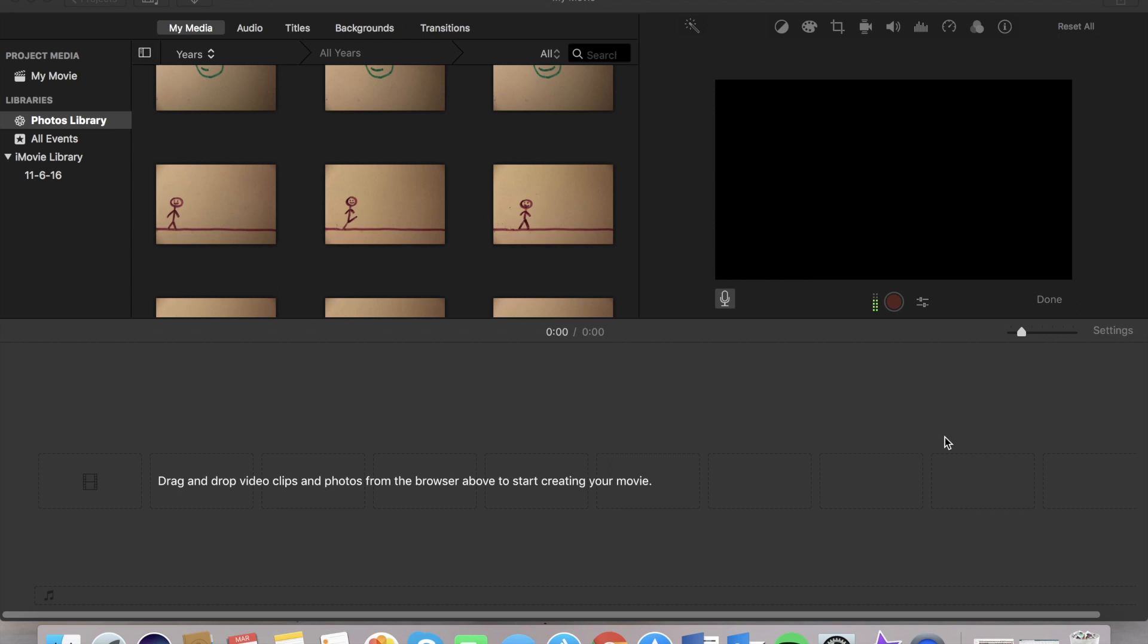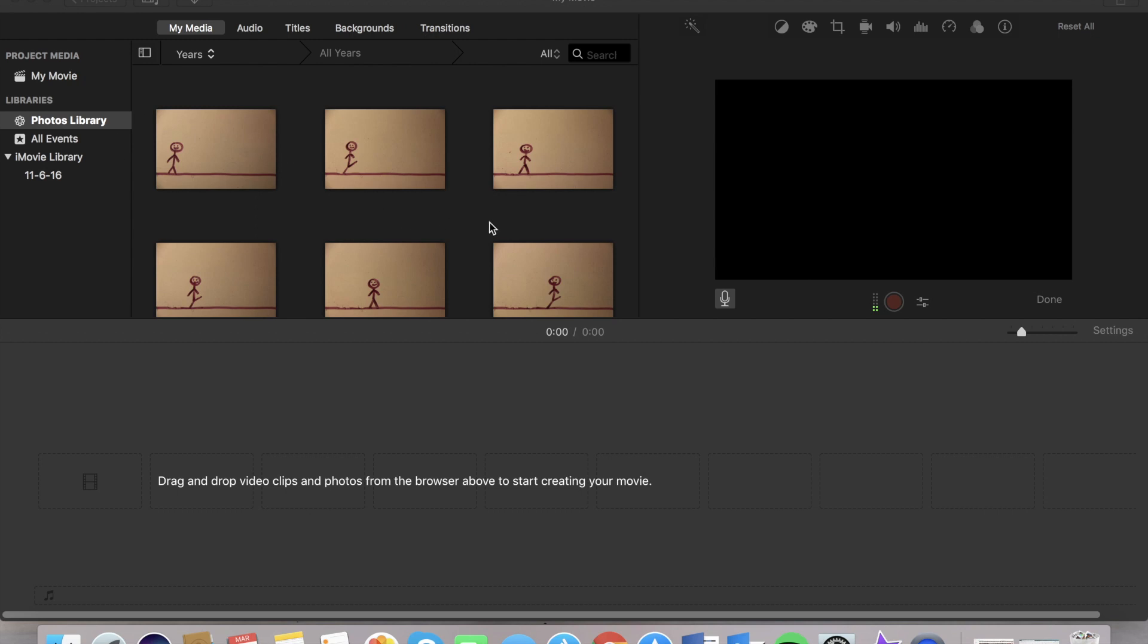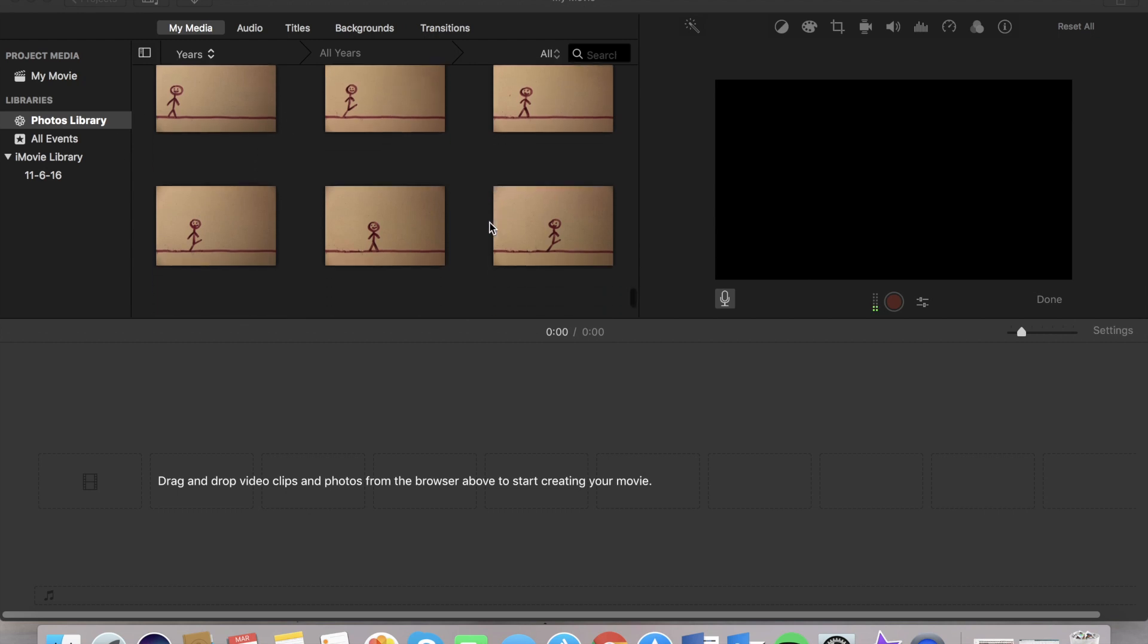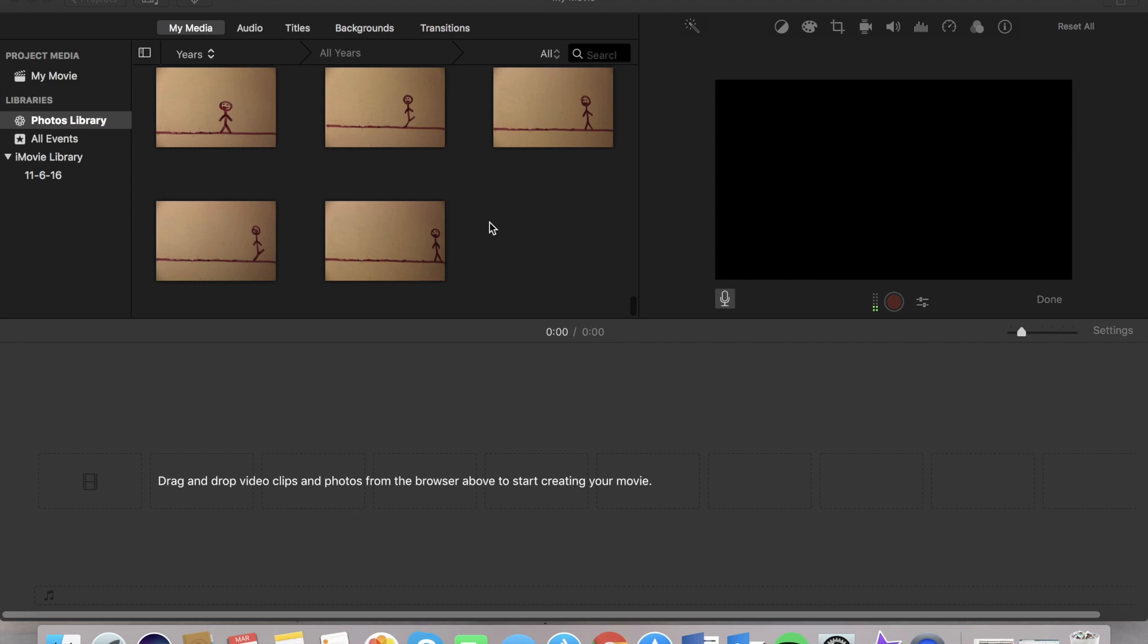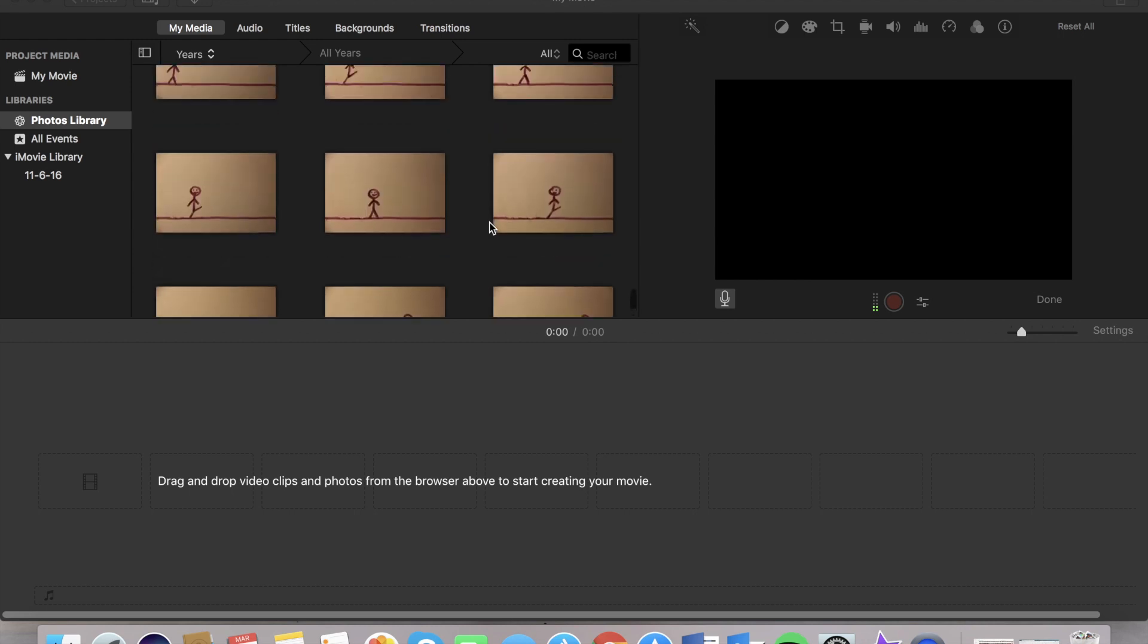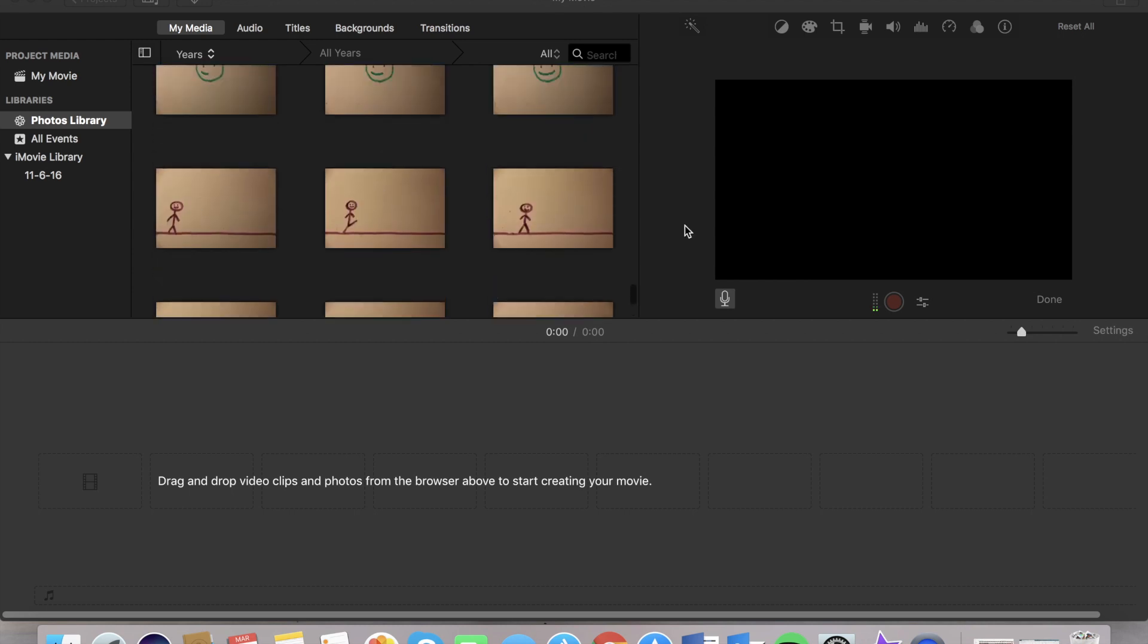Finally, it's time for us to put our stop motion movie together on iMovie. Now, if you don't have a Mac or you don't have iMovie, you can do this same process on MovieMaker on a Microsoft computer. To begin, you're going to want to import all of your pictures onto your computer and find them in iMovie. Here, we're going to put together the little movie of this man walking.